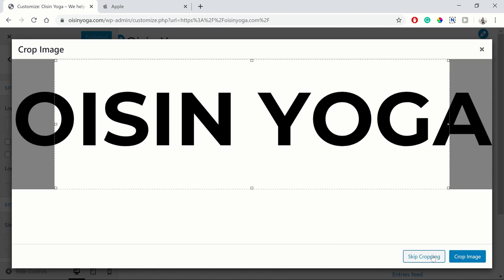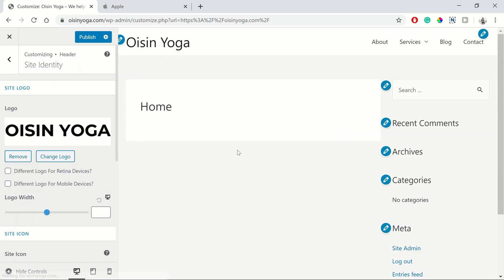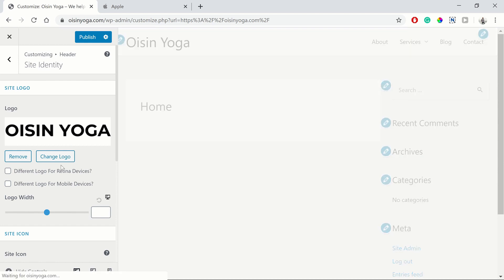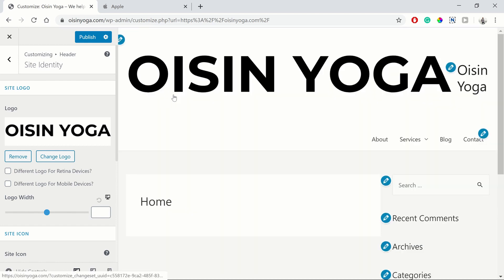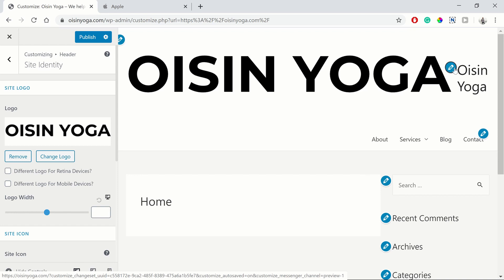So these will help with your search engine results. So once you have it, you can skip cropping and it should appear. As you can see, it's huge.